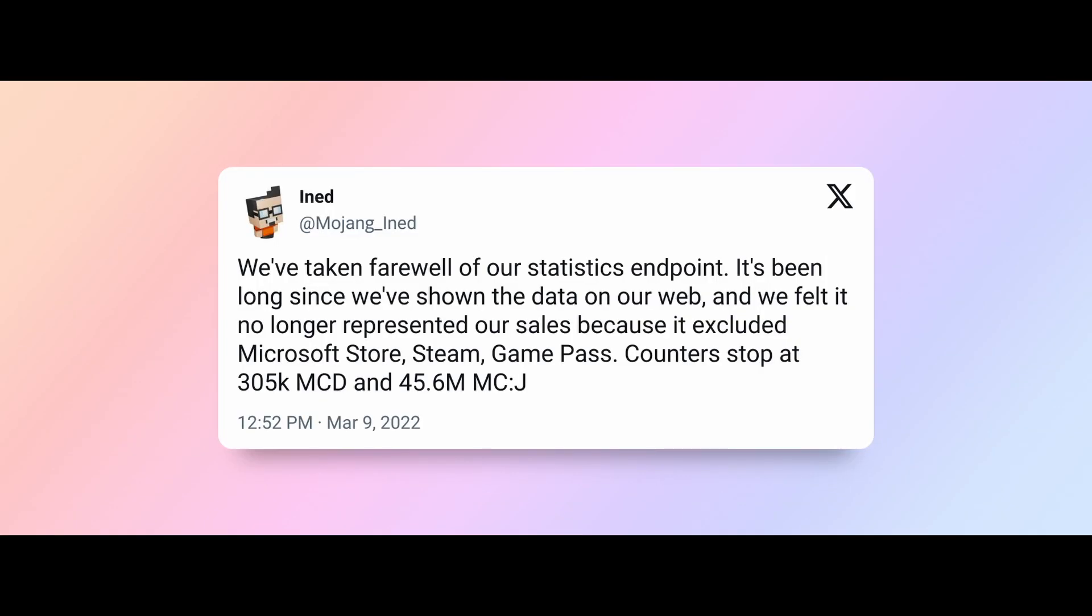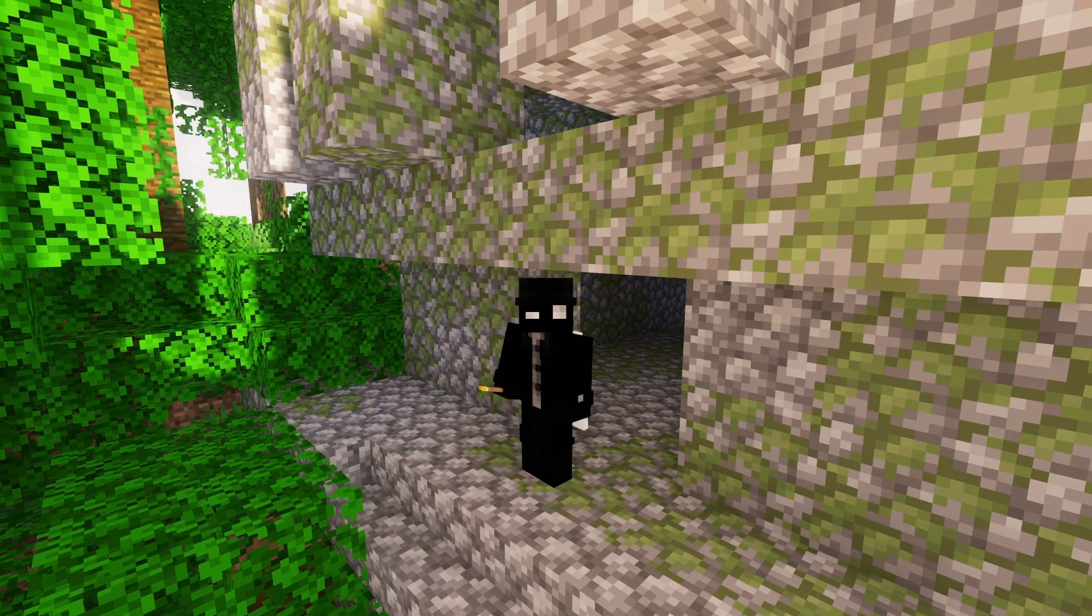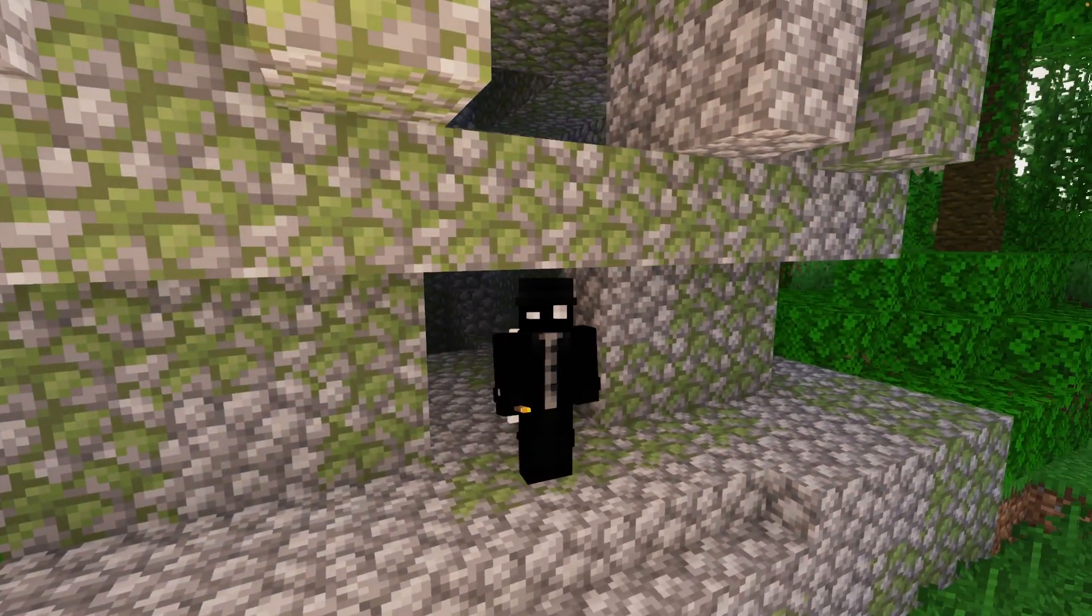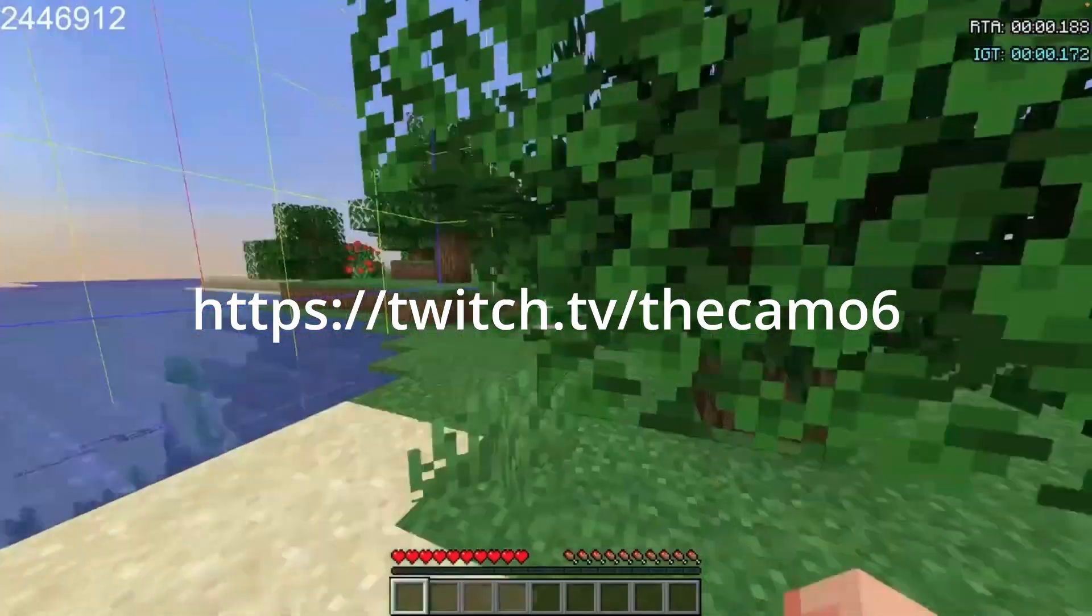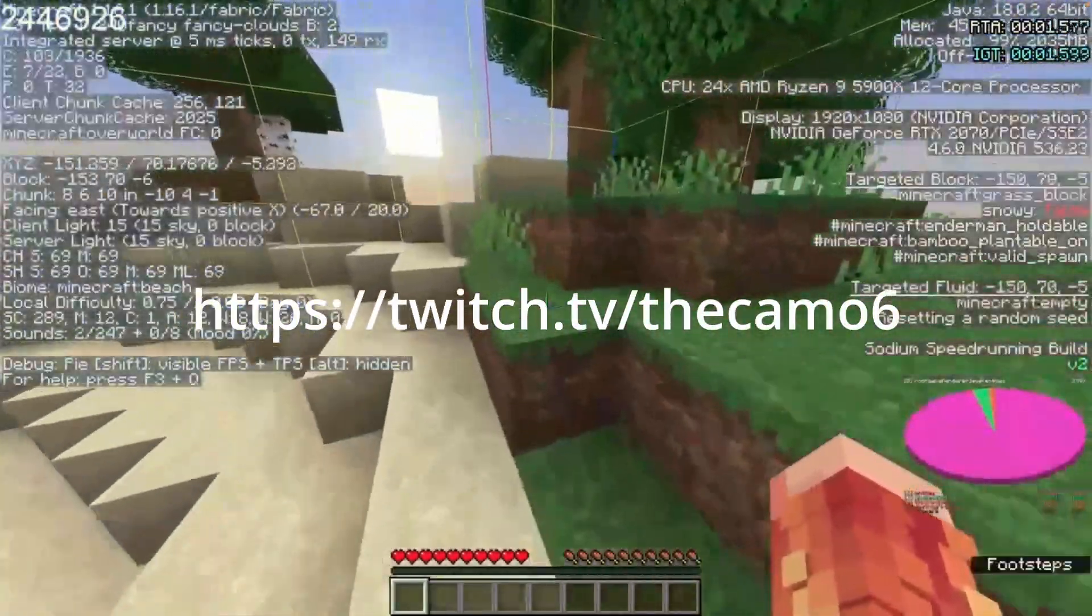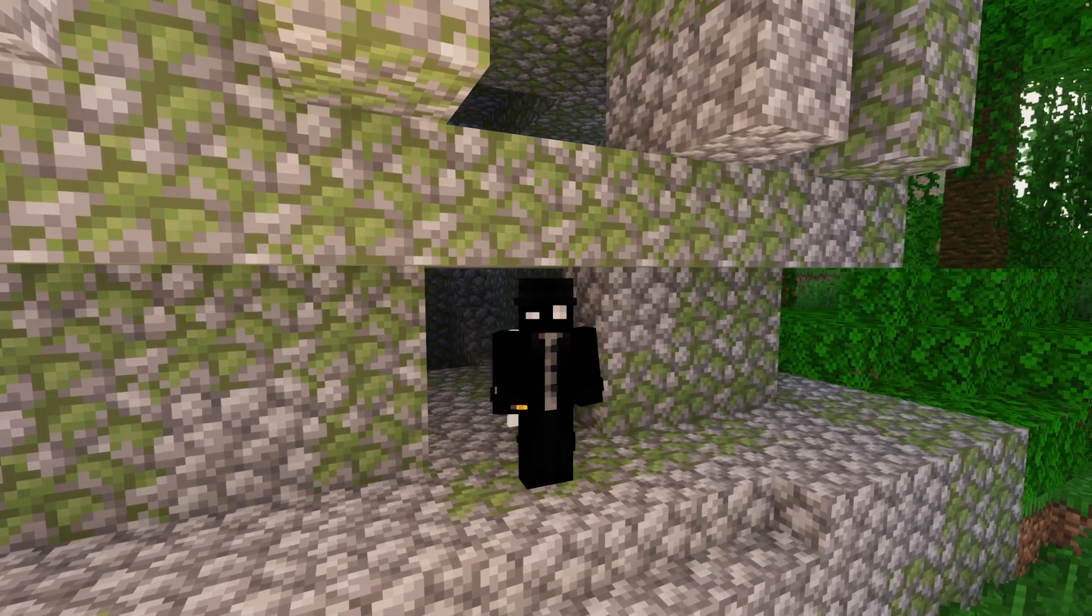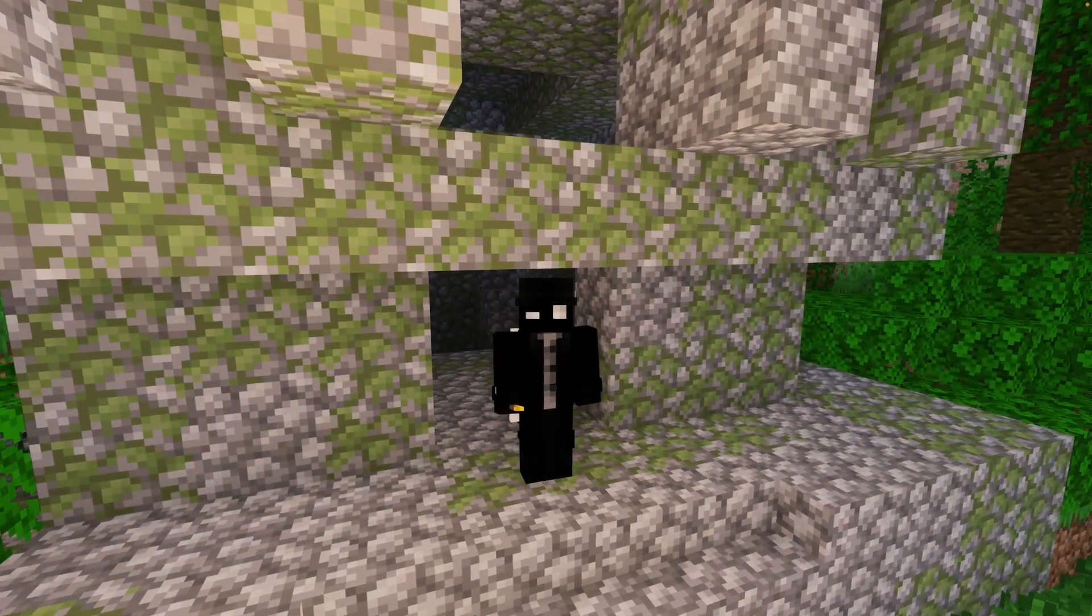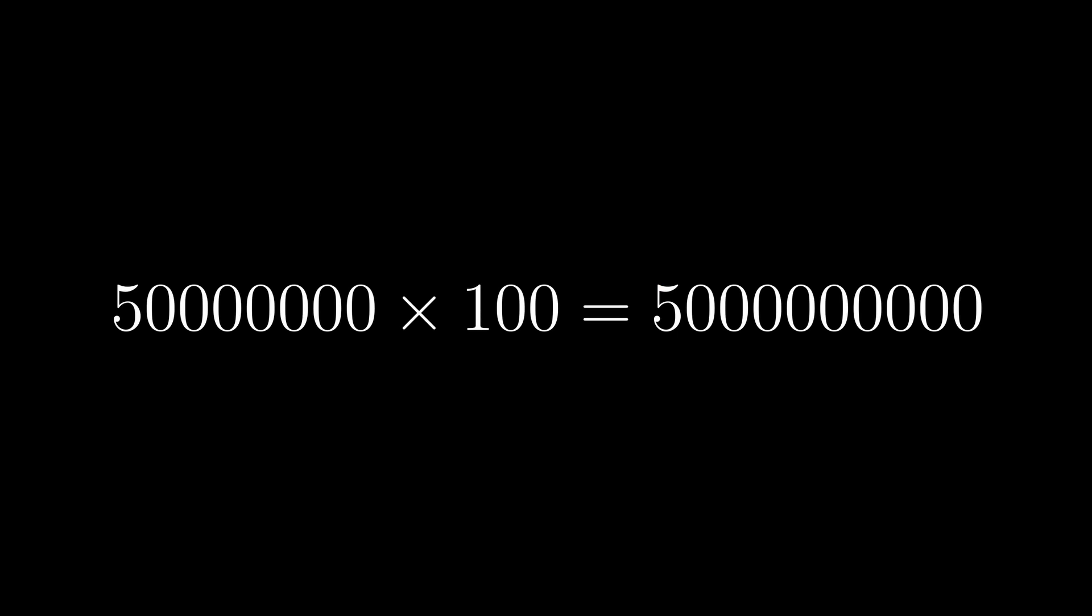First, we need to estimate how many worlds have been generated. In March 2022, Mojang removed the statistics endpoint from their API. This used to return an accurate count of the current sales of Java Edition Minecraft. The latest value showed that there was 45.6 million Minecraft Java Edition accounts, and with the popularity of Minecraft still being high, I suspect this value now would be way higher than 50 million at a minimum. For simplicity, I'm going to assume there is 50 million unique players. Next, we need to estimate how many worlds the average player generates. Between the users that purchase this game and never even generate their own single player world, to the powerhouse speedrunners like the Camo 6 who generate multiple worlds at a time trying to find a perfect seed, generating over 2.4 million worlds by himself, I'm going to arbitrarily choose the value that the average player generates is 100. Multiplying these two values gives our estimate of 5 billion worlds generated in Minecraft.